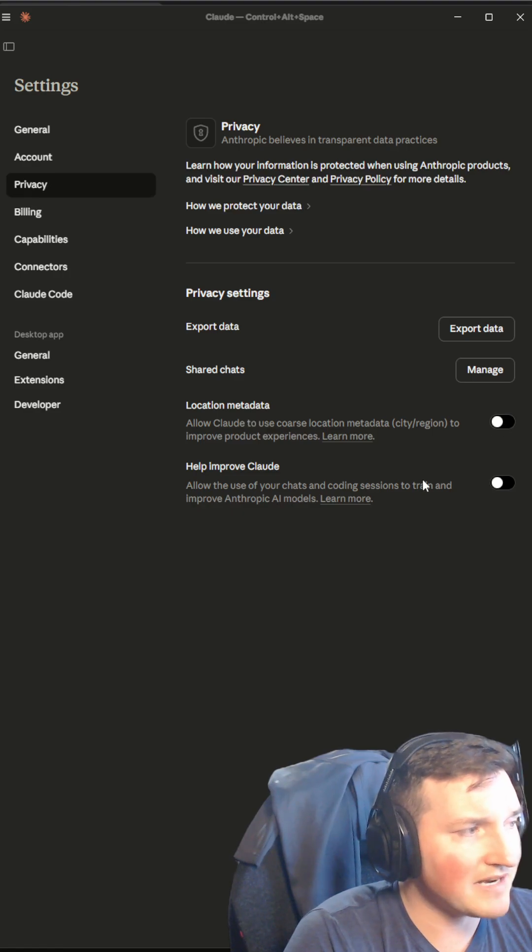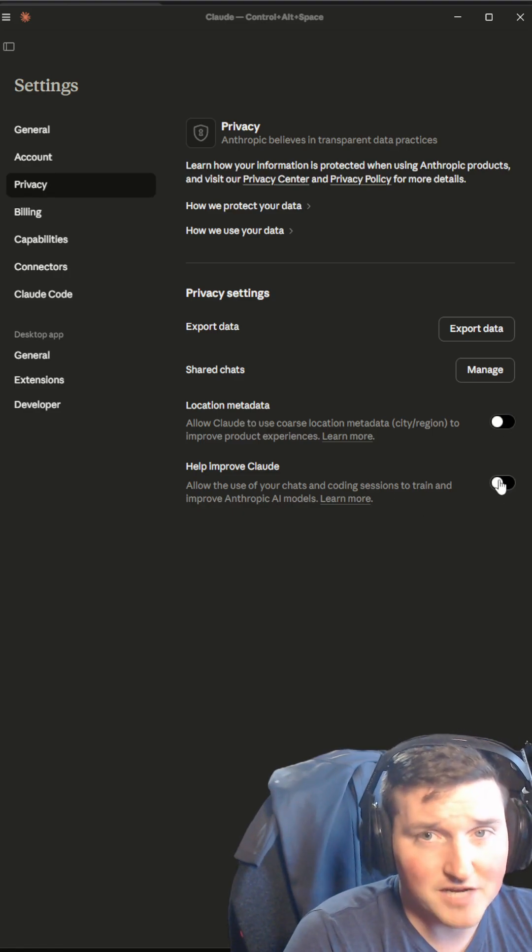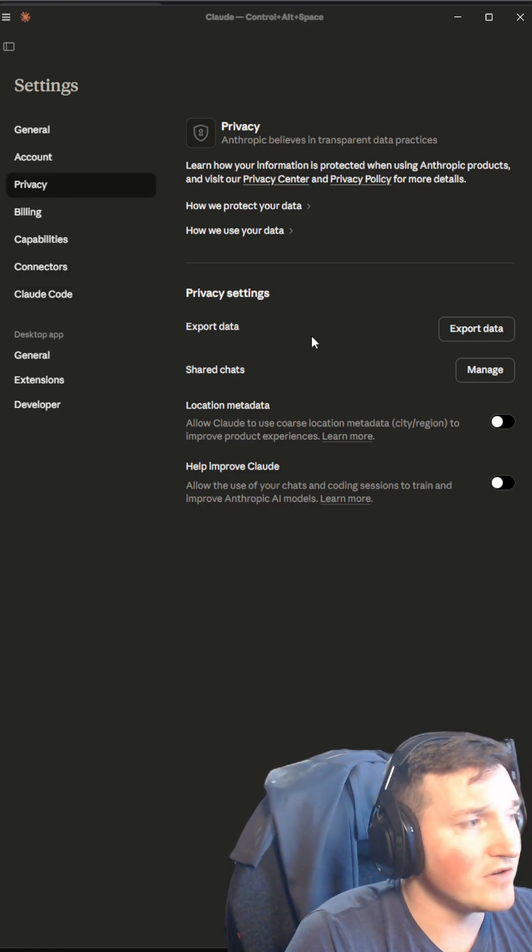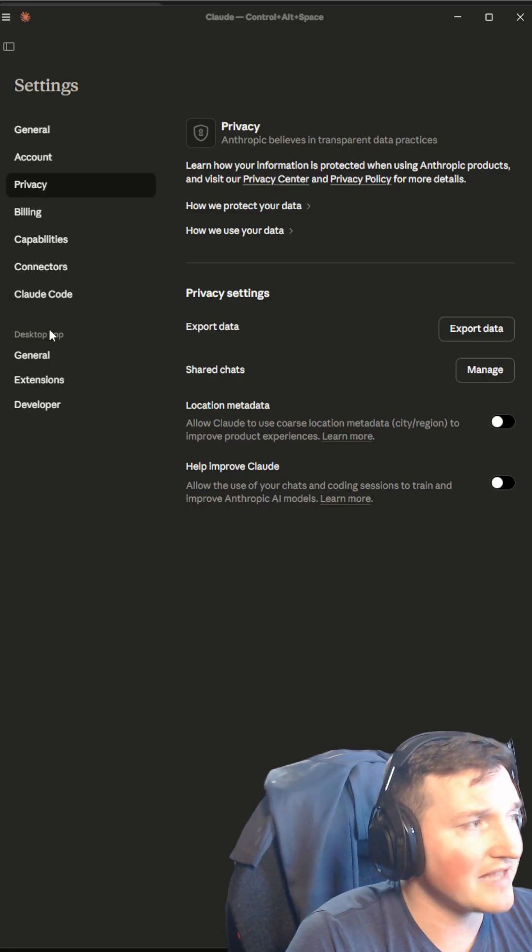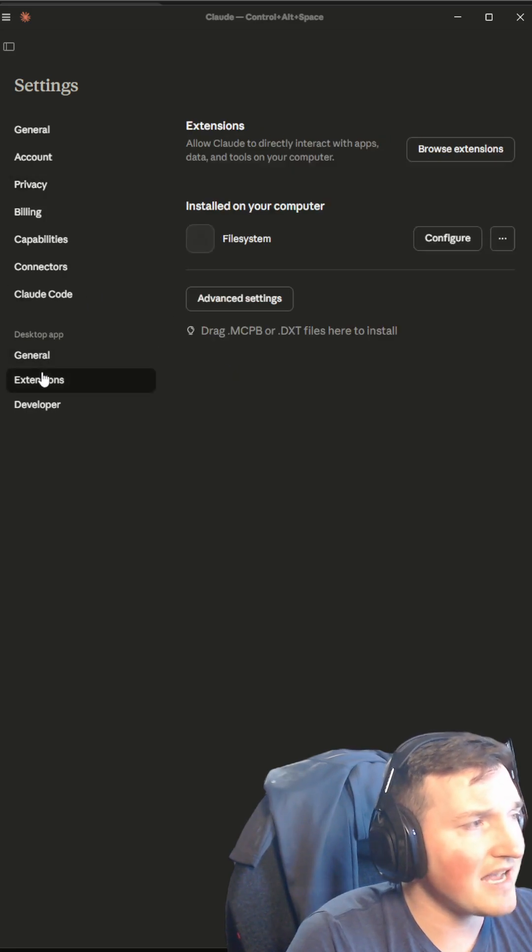One, I turned off location metadata. I do not have it training on my data. I have no shared chats or anything like that. And then you can see the extensions I have. The only one I have is the file system extension.